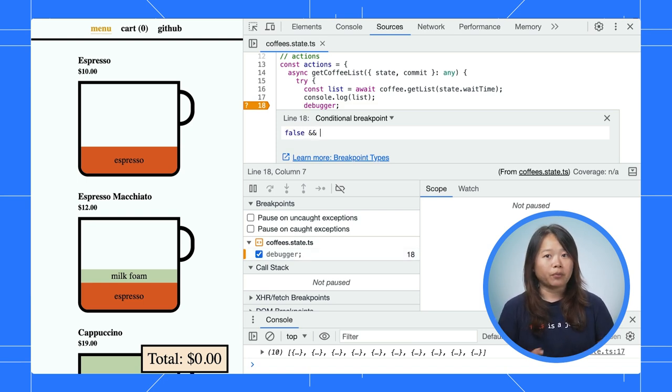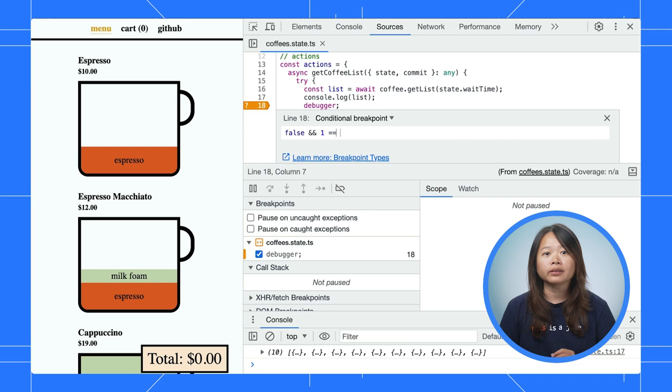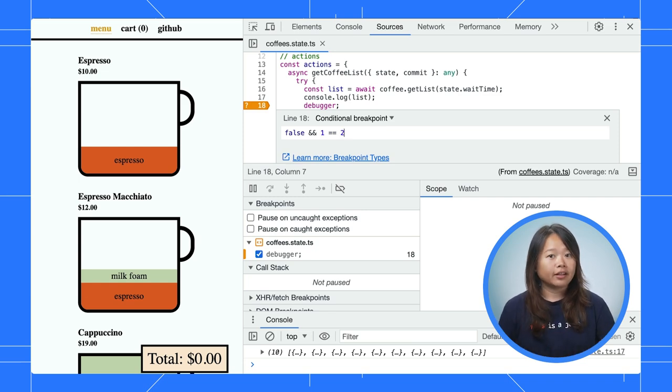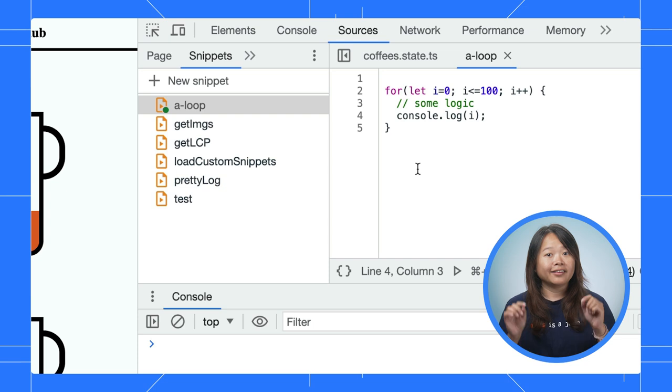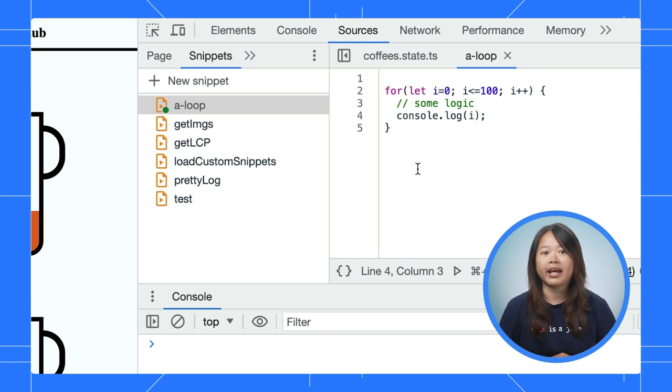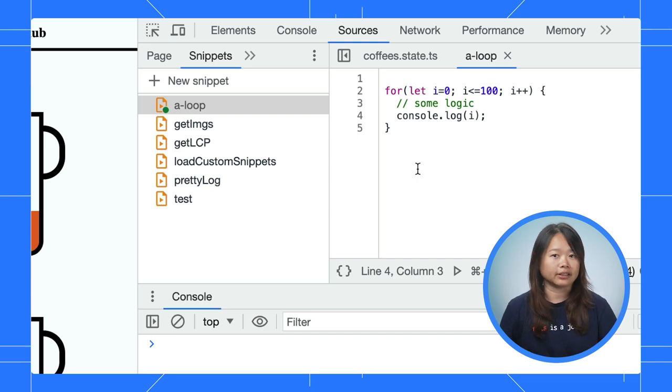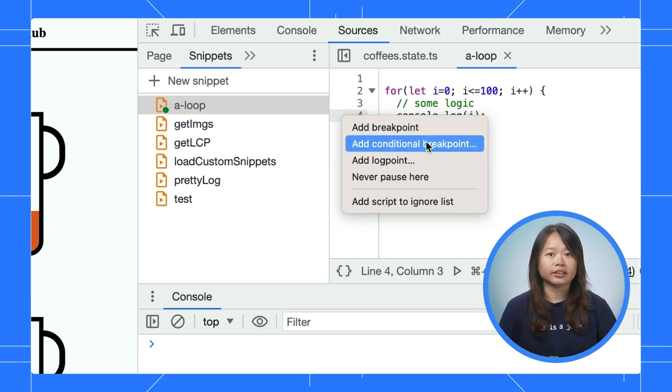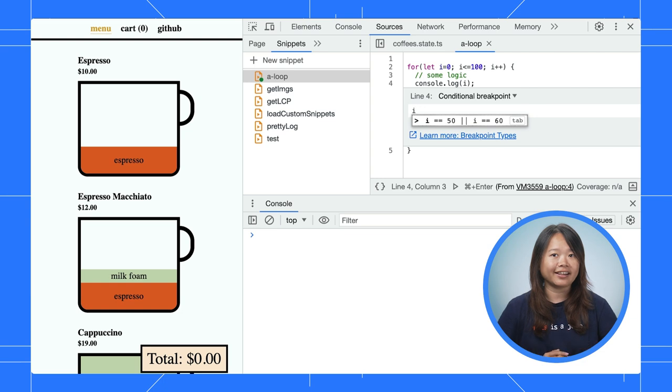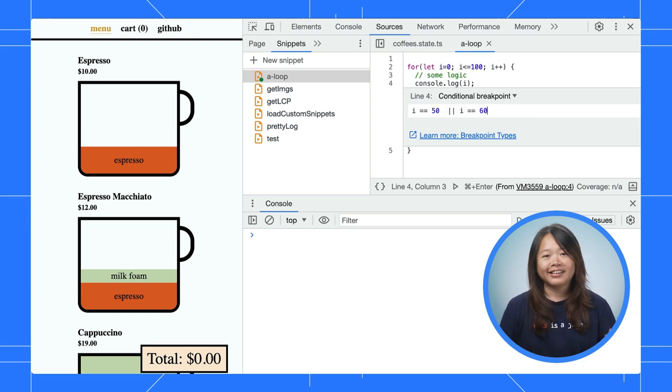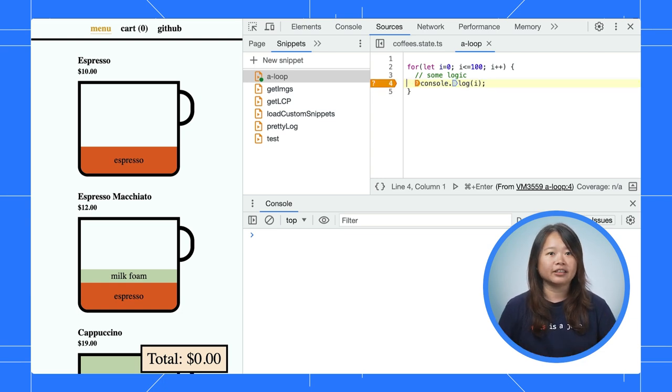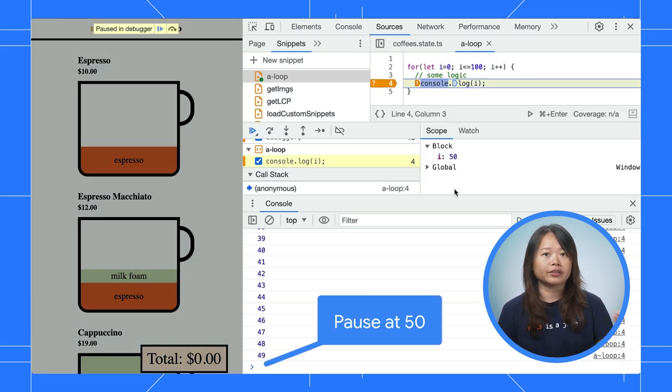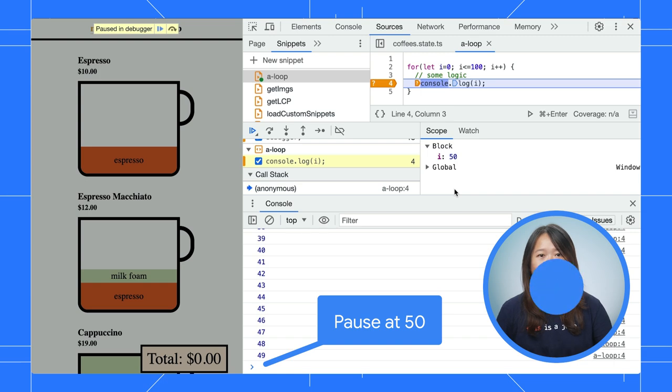The breakpoint only pauses when the expression returns true. If you are debugging a for loop, this can be very handy. Let's say you just want to pause when the number is 50 or 60. Using the conditional breakpoint can give you exactly that. This saves you energy from countless clicks compared to a breakpoint.